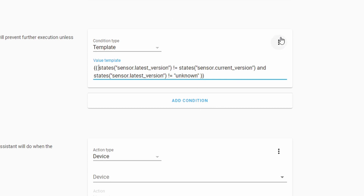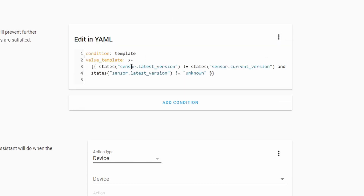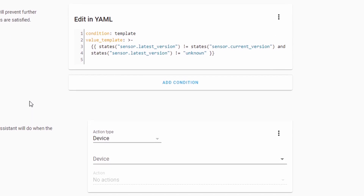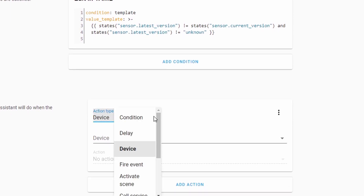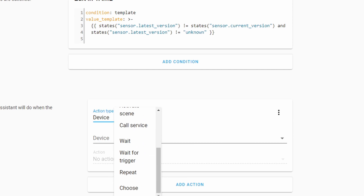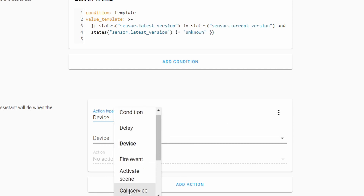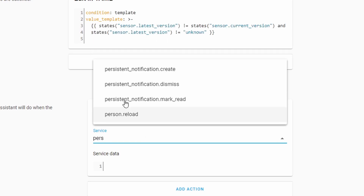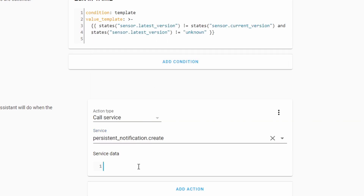If we look at this template, you can see we are checking two states for this condition. First, our latest version has to be different than the current version. And also, latest version has to be different than 'unknown' — if Home Assistant doesn't know the state of the latest version, it will put 'unknown' there, so this condition will not pass. The last thing to add is the action. Let's call service: persistent notification create.